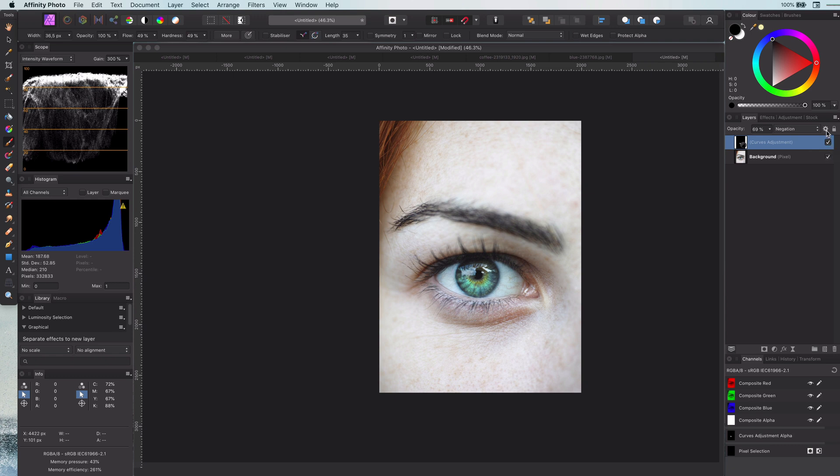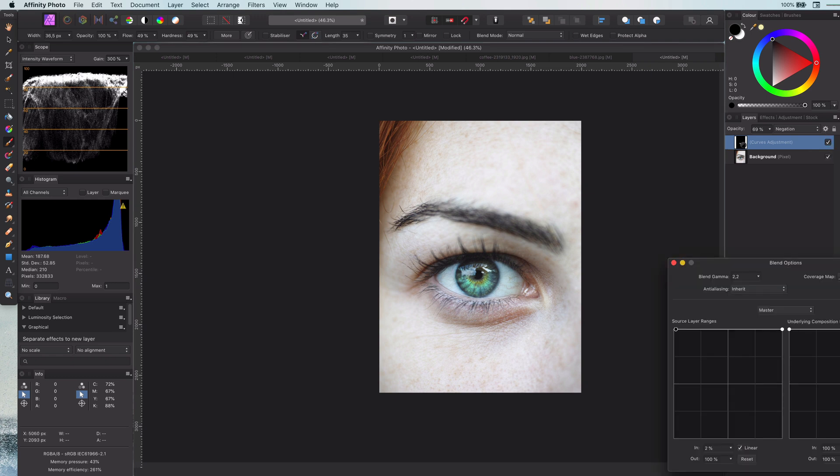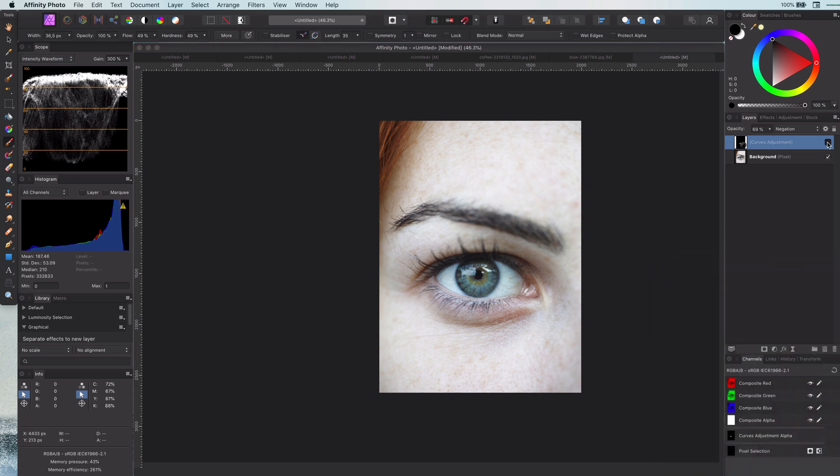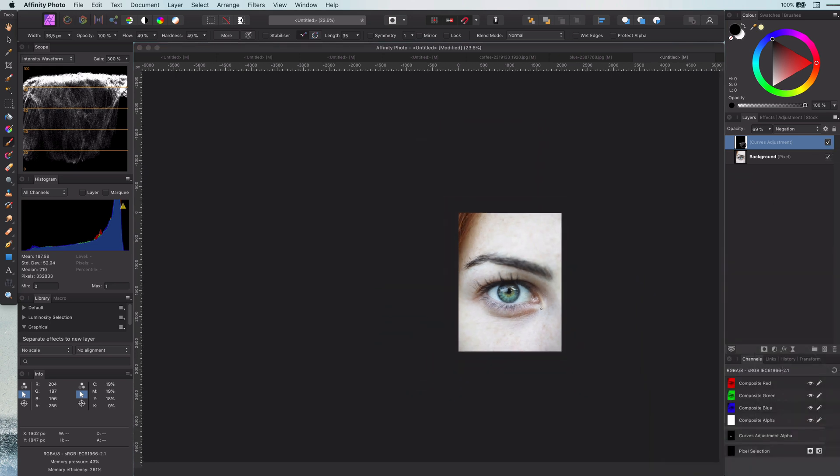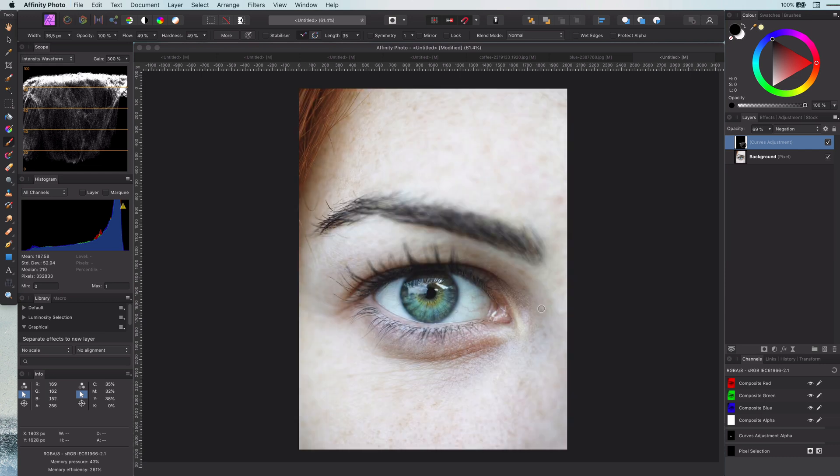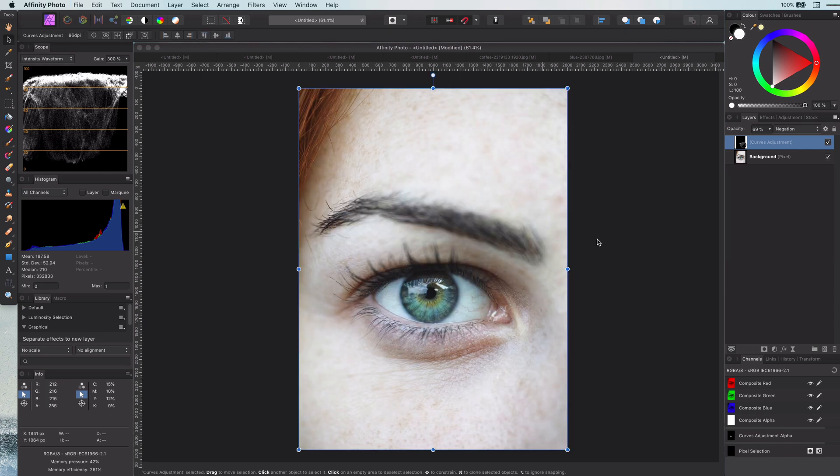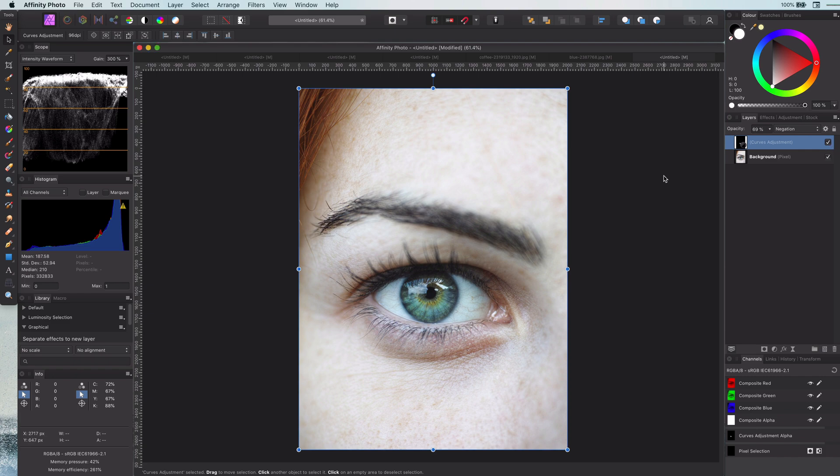If you think this effect is too much, you can always lower the opacity or change the blend range. Thanks again for watching and I hope you like this quick tip.